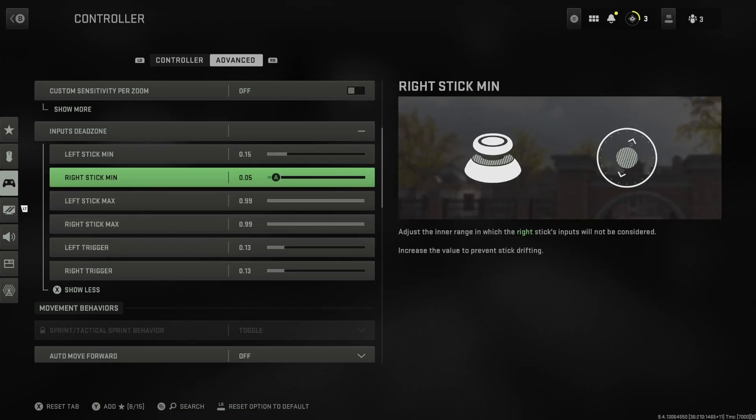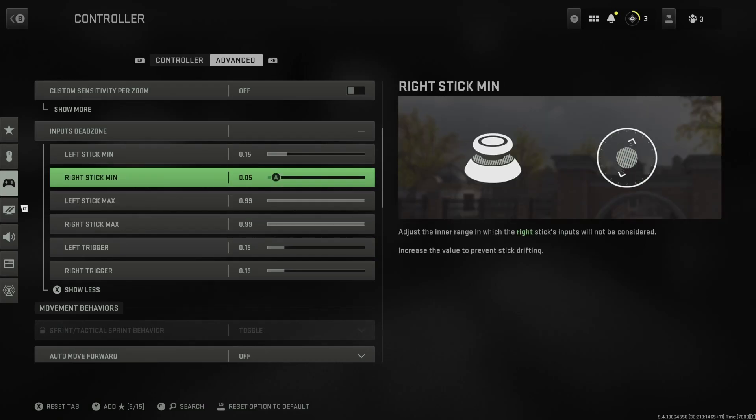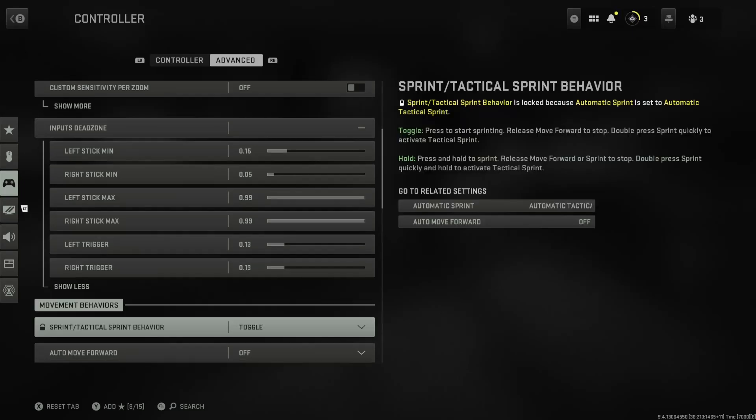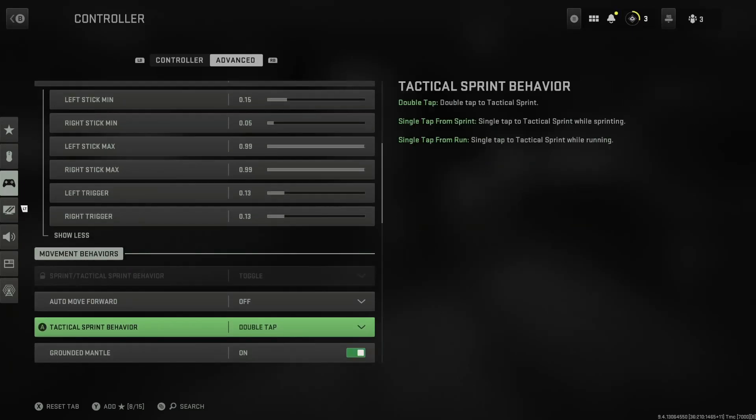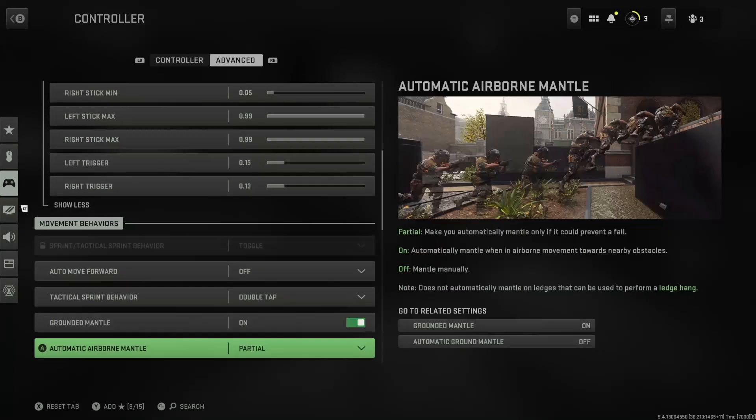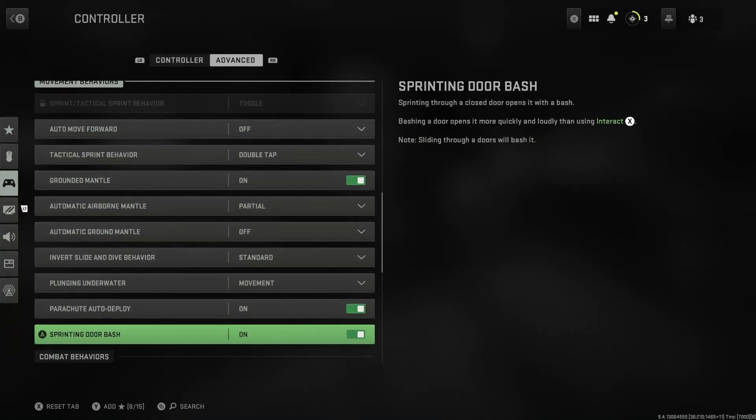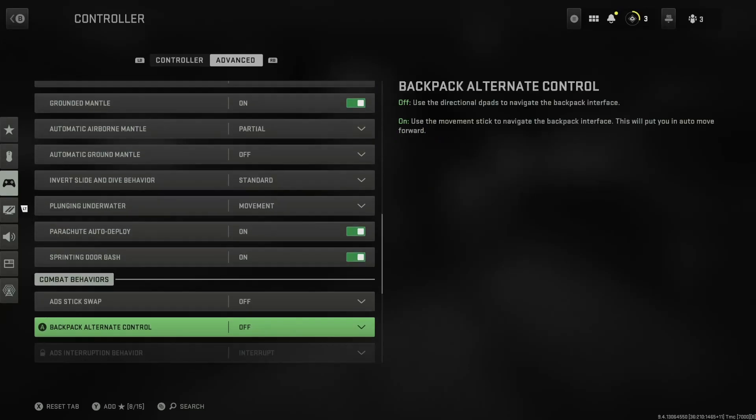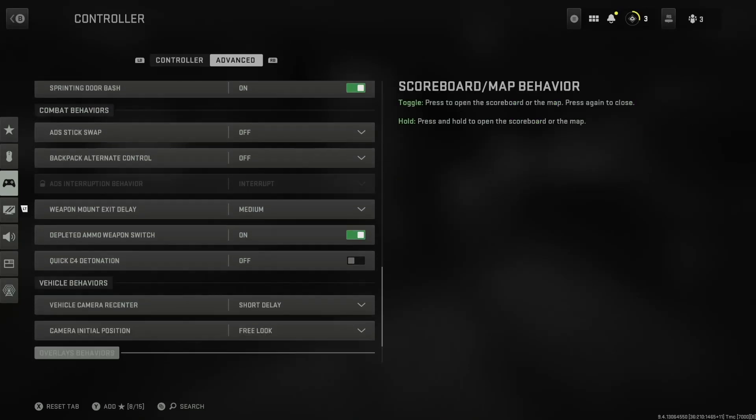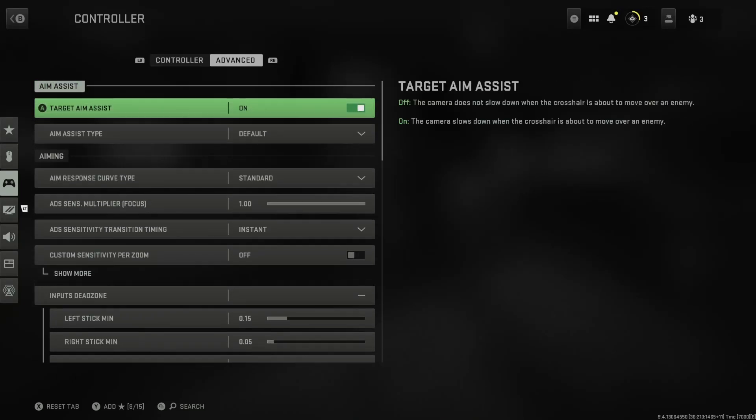My right stick 0.05 if you have zero stick drift. If your controller is a little bit older, keep it at the default 0.15. Other than that, I keep everything just default, everything.